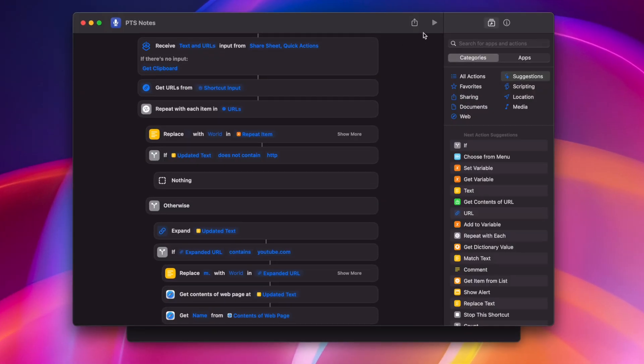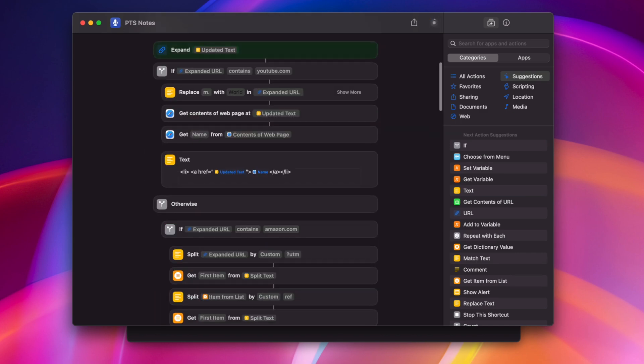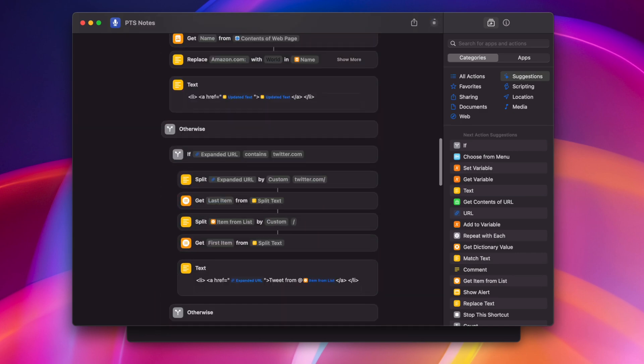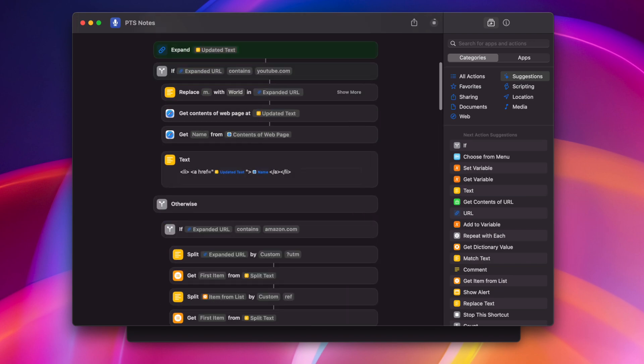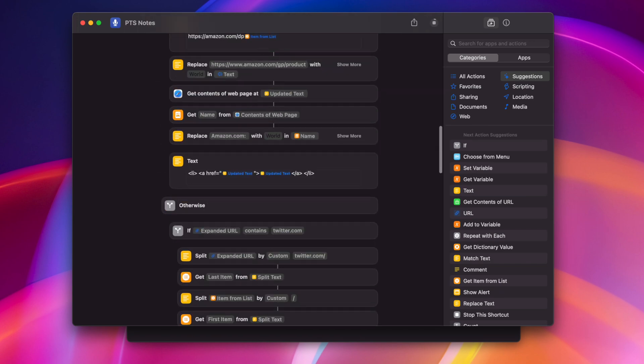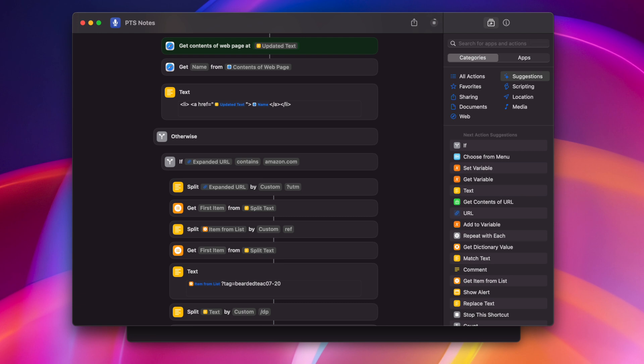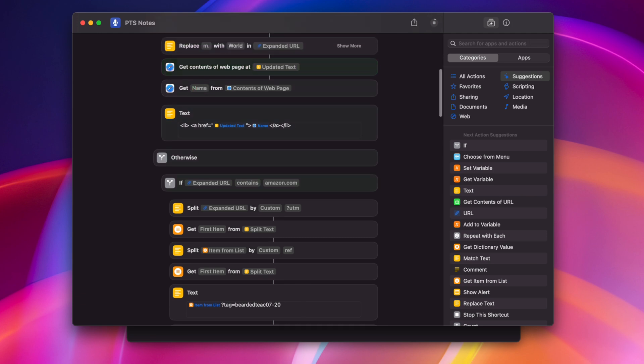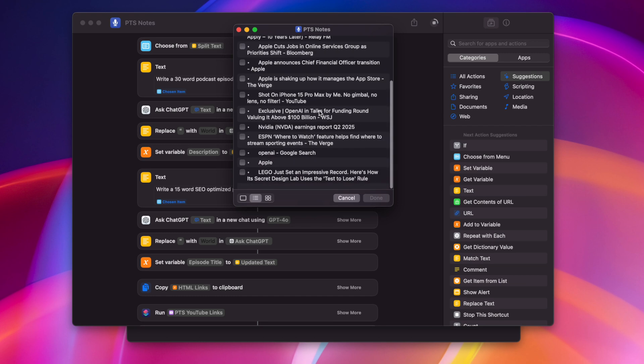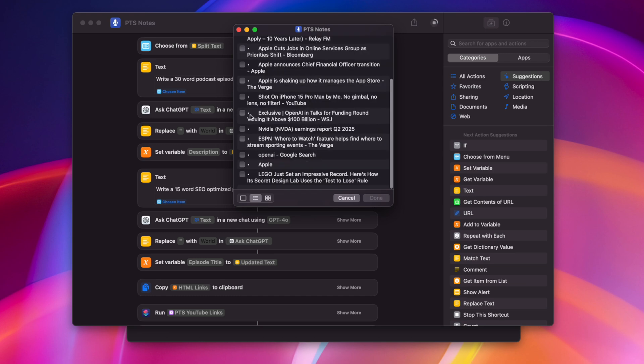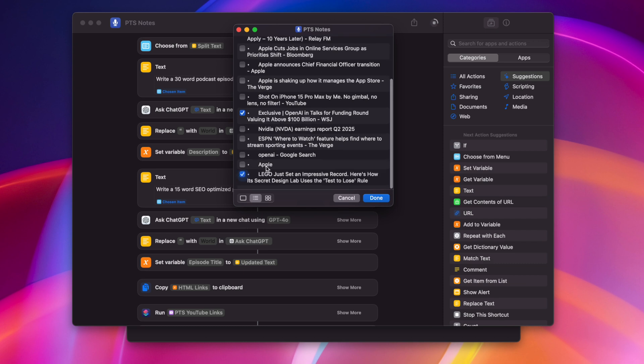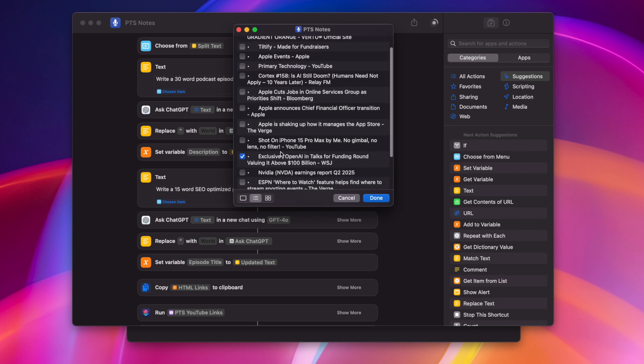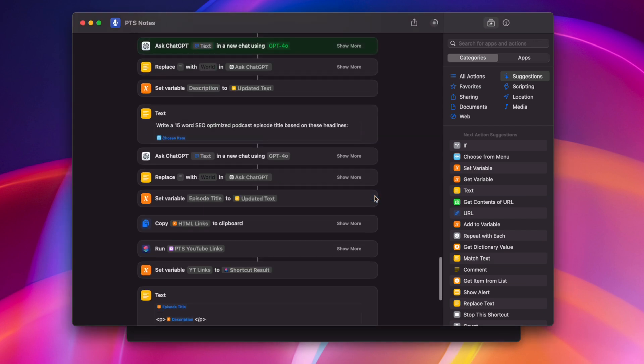Now when I run this shortcut, it's actually gonna get every one of those links, the page title for that link, so whatever the headline is or the main topic. And it's actually going to let me choose from those list of articles how I want to format the title and description. And it even plugs into ChatGPT. So here's all the articles that it pulled from. Let's say I want to include this OpenAI article in the summary and description, also that Lego article from Jason, and maybe this Apple Cuts Jobs. Well, I'll select those three articles, click Done, and then it actually is gonna send that to ChatGPT to give me an idea for a title and description.